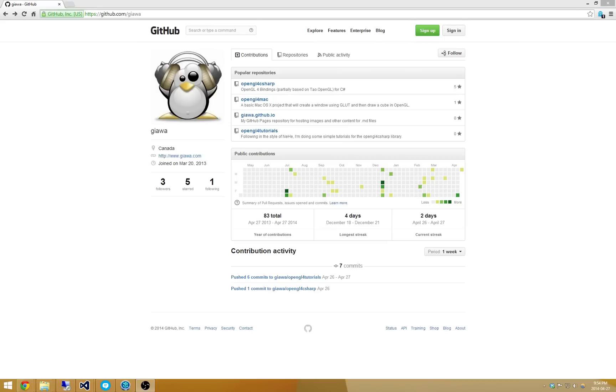So I'd like to dive right back into it. I'm going to take care of a few housekeeping things to begin with. The first thing is that if you're following along with these video tutorials and you haven't updated OpenGL 4CSharp, I recommend doing that from GitHub here.